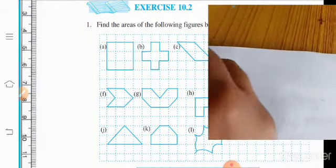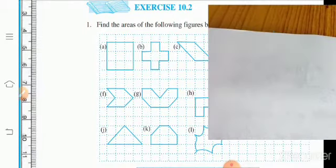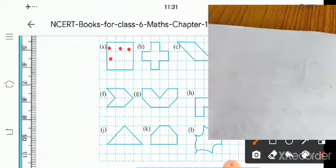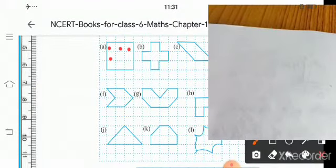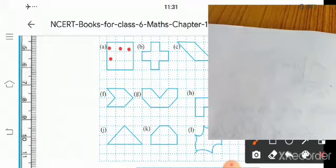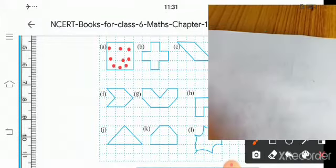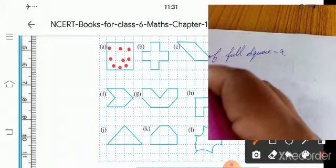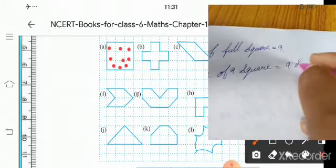For part A, we count the squares: 1, 2, 3, 4, 5, 6, 7, 8, 9. The number of full squares is 9. Therefore, the area of 9 squares is equal to 9 square units.